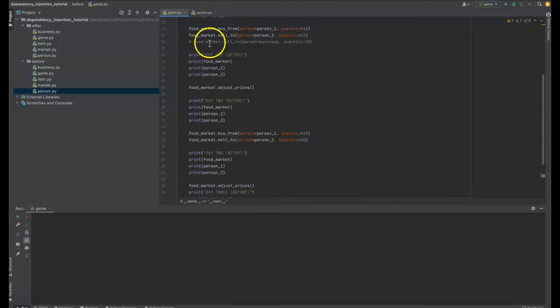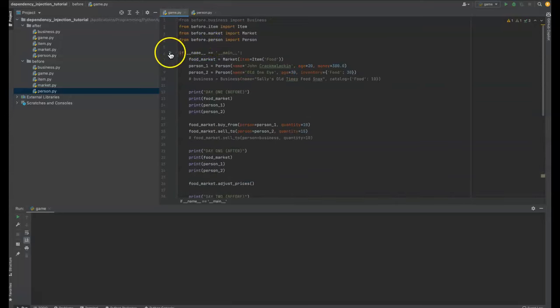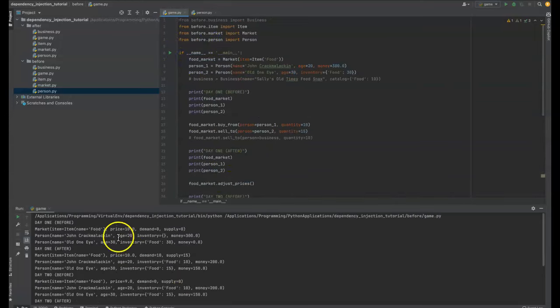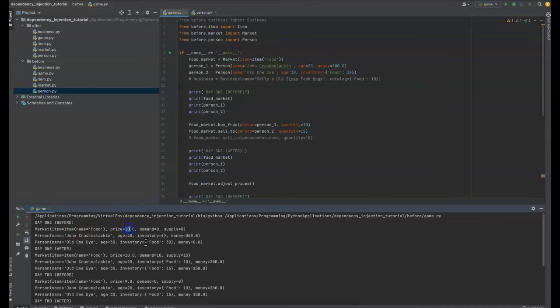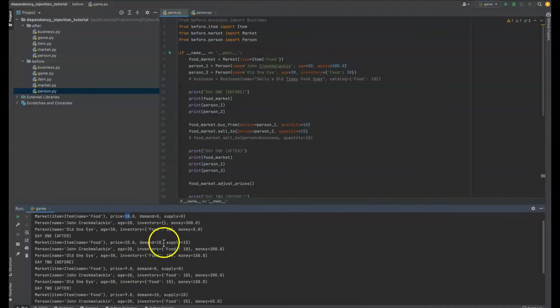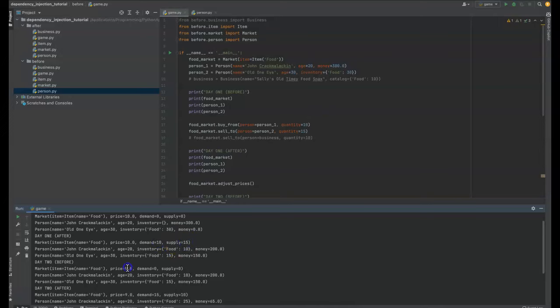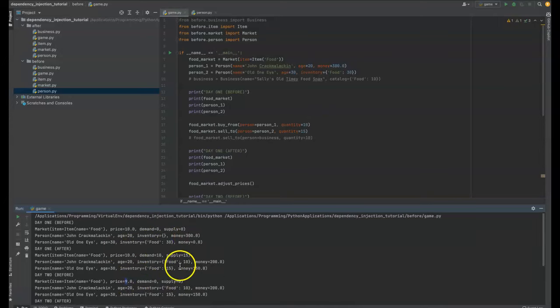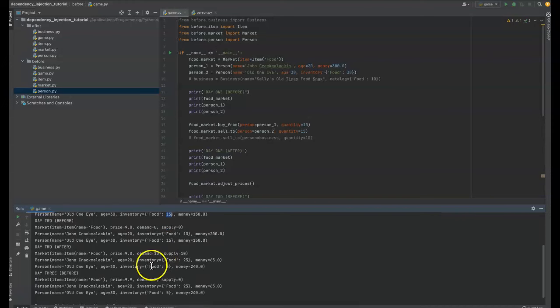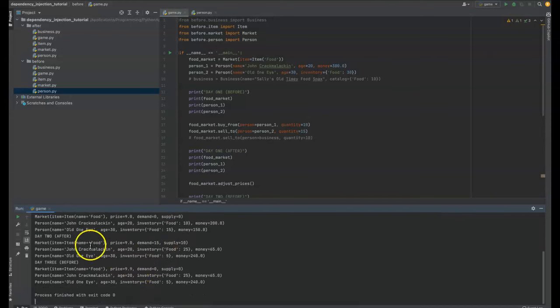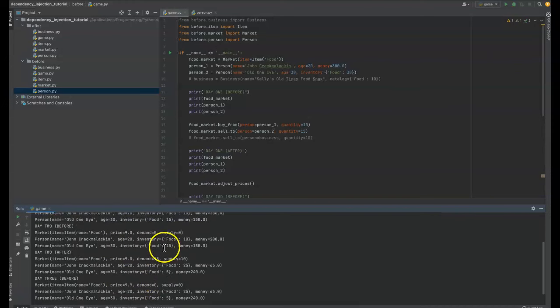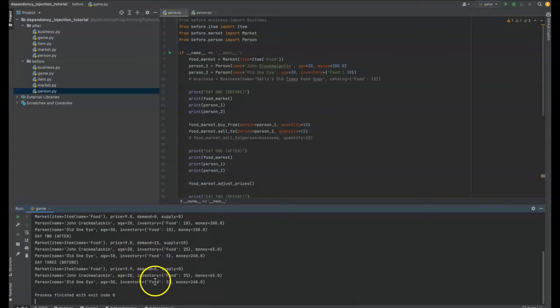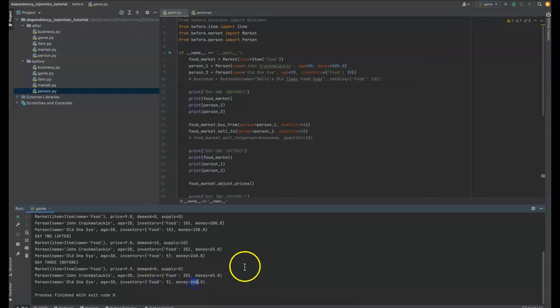Okay. So let's just look how this runs. And if any of that was confusing, hopefully it'll be less now. So we see it as price of 10 and it'll drop to nine because we had a demand of 10 and a supply of 15. Meanwhile, John Krakmalakken is getting his food and he's spending his money and Old One Eye is getting some money and he's spending his food. And then we got, and day two as well, we've got a little more demand than we have supply. So the price is going to go up. And then John Krakmalakken is getting all his food for his money and Old One Eye is selling all his food and getting some money.